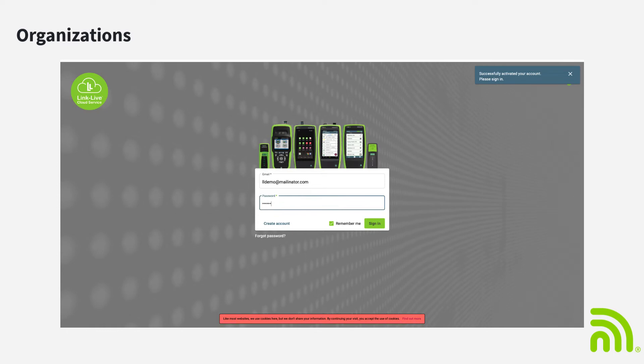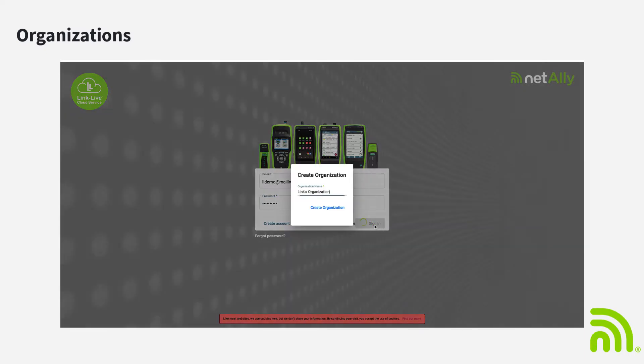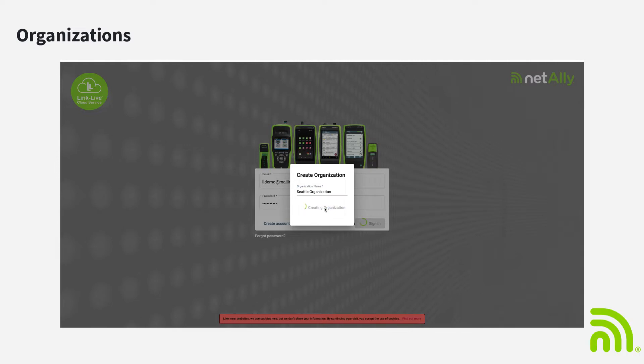When you first log into LinkLive, you'll be asked to provide a name of this organization. By default, it's going to be your first name's organization. So in my case, it'd be Mike's organization. You may enter any organization name you'd like. And after you've created this first organization, you can go in and create as many other organizations as you'd like.